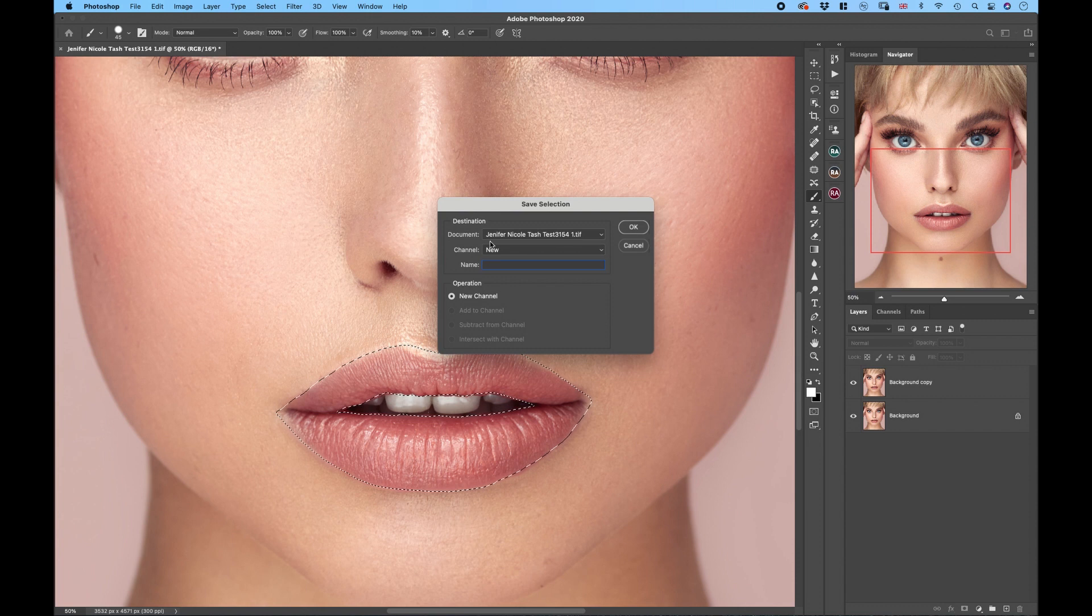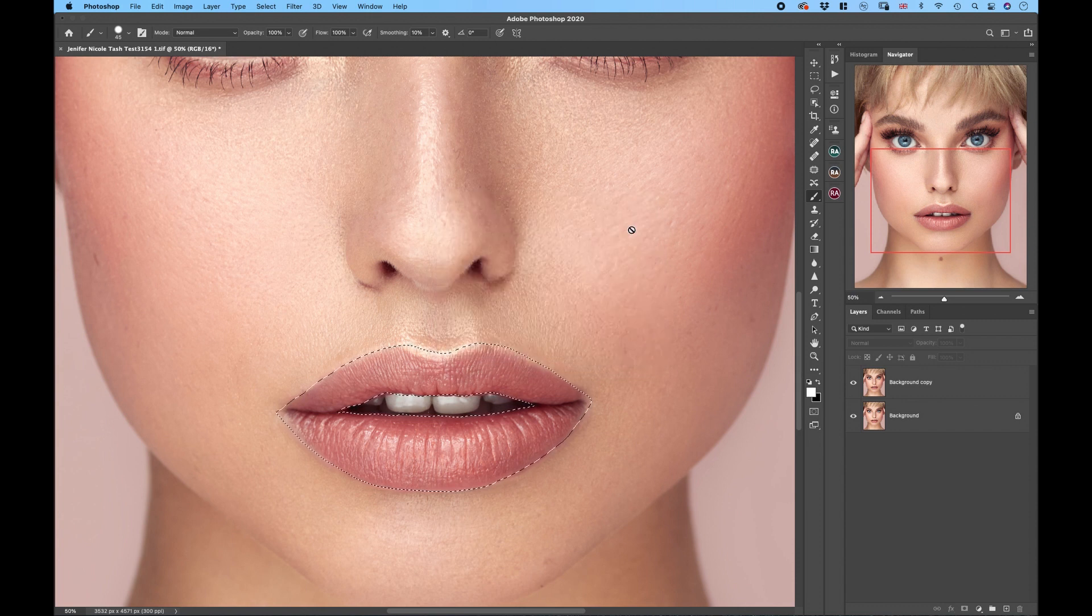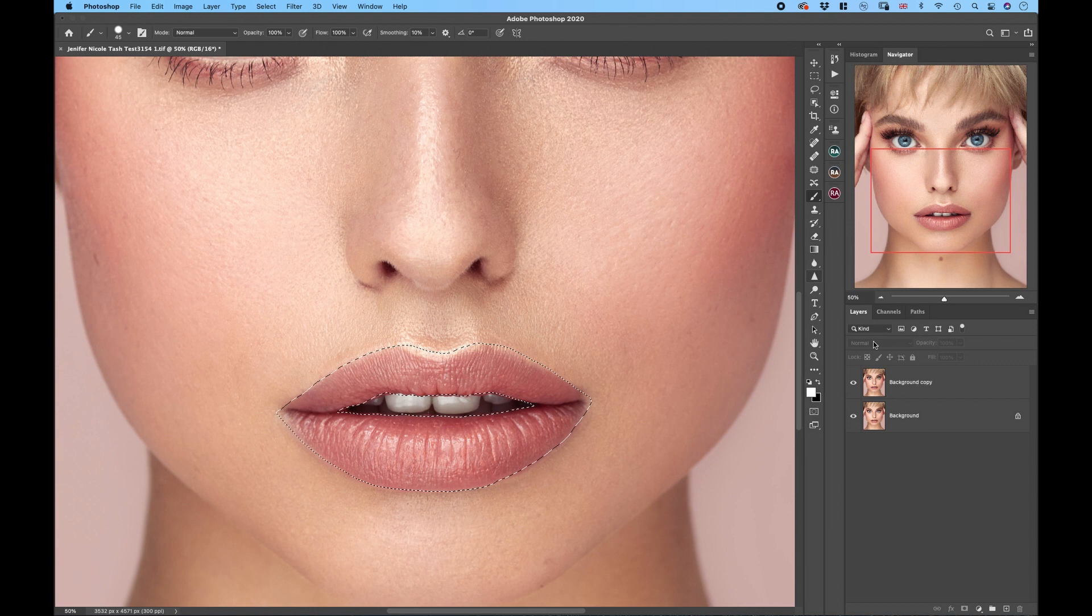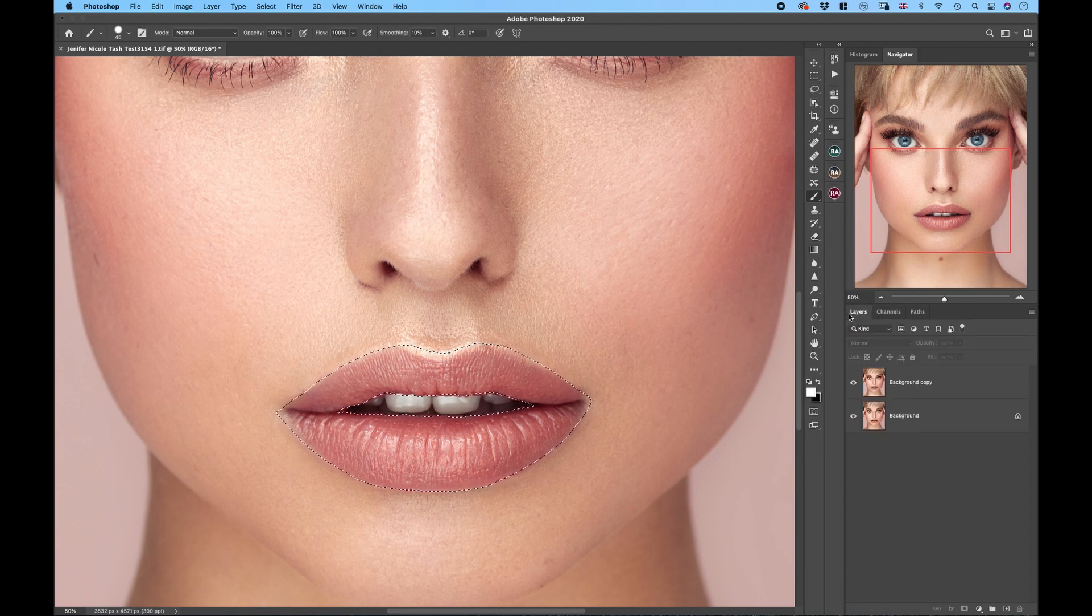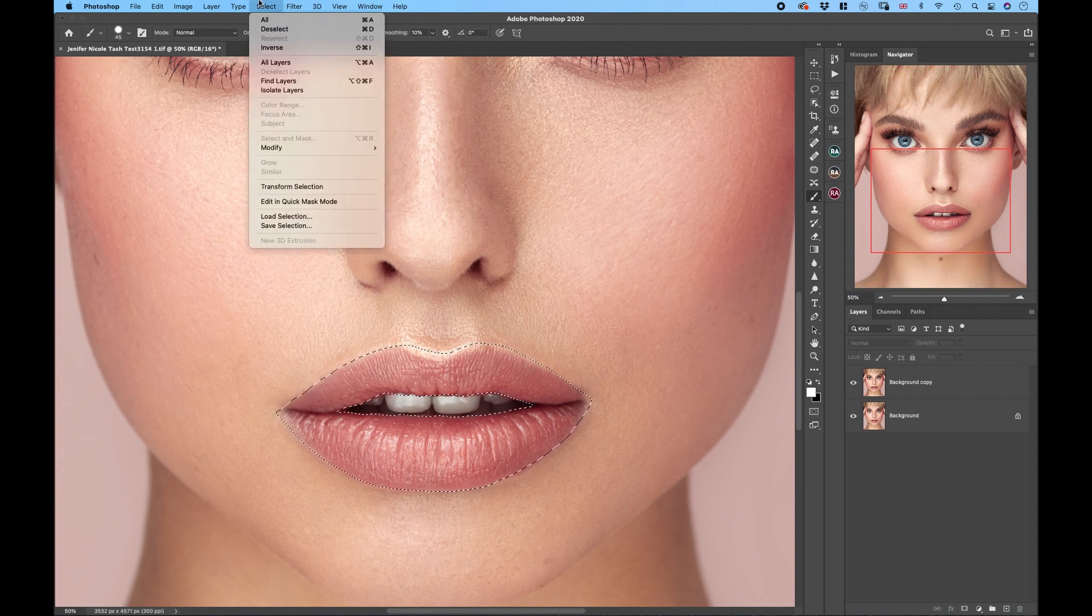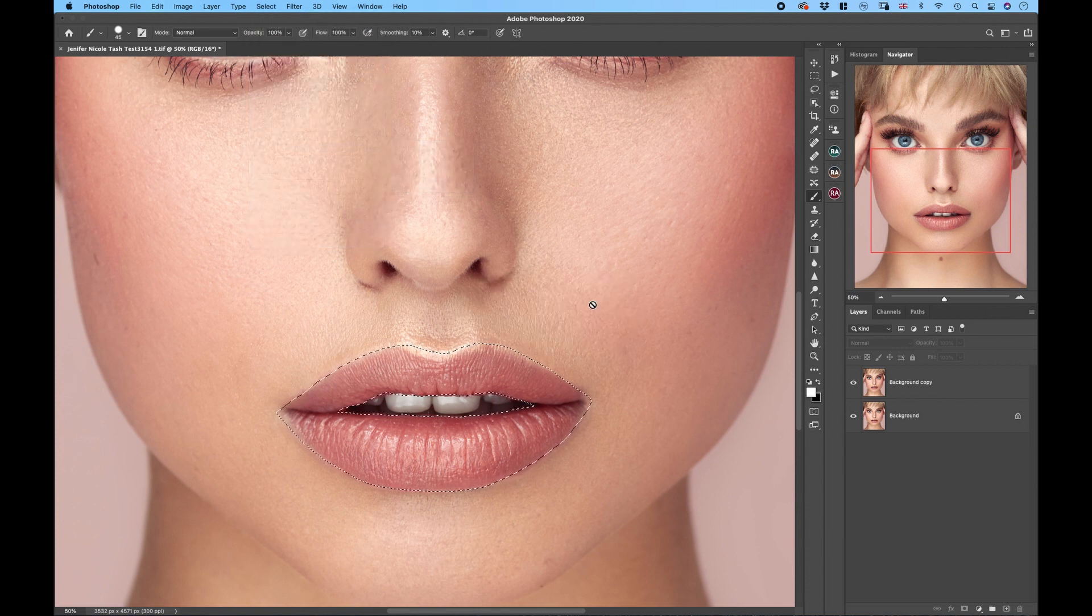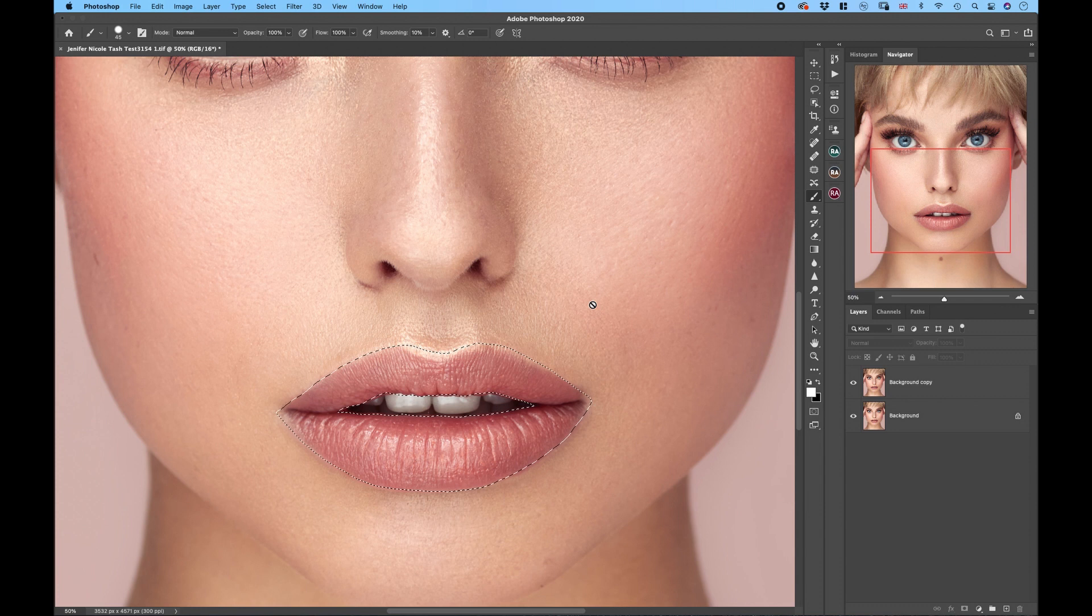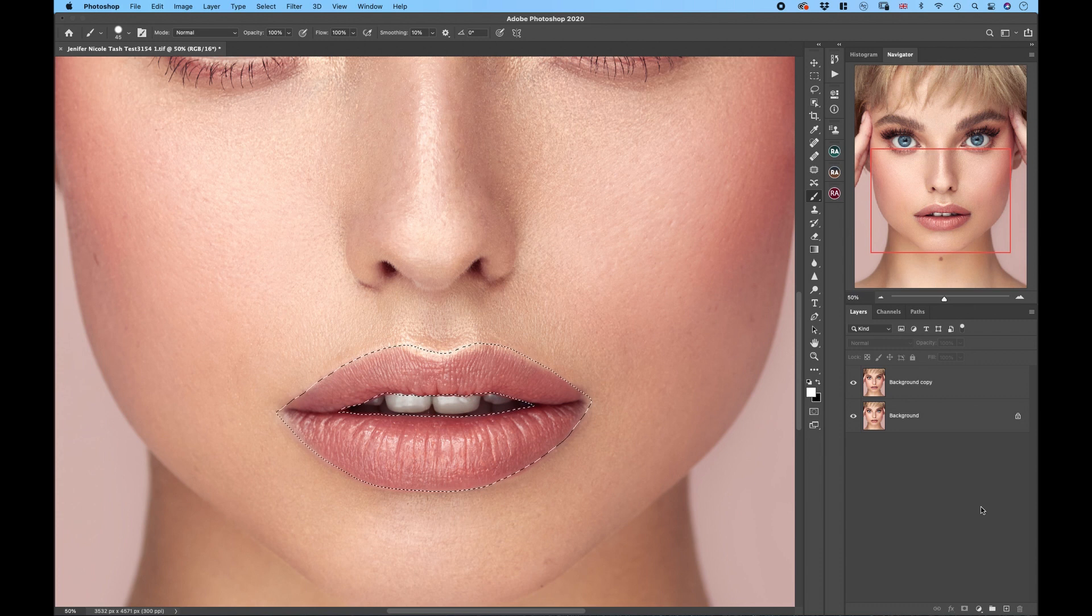Now it will be saved in your channels as a new channel here. If you want you can also feather the selection a little bit. Go to select, modify, and feather and just feather it by one pixel just so we don't have harsh edges. Right now we are ready to start changing the lip color. So first of all the most easiest way how to change the lip color is using hue and saturation adjustment layer.